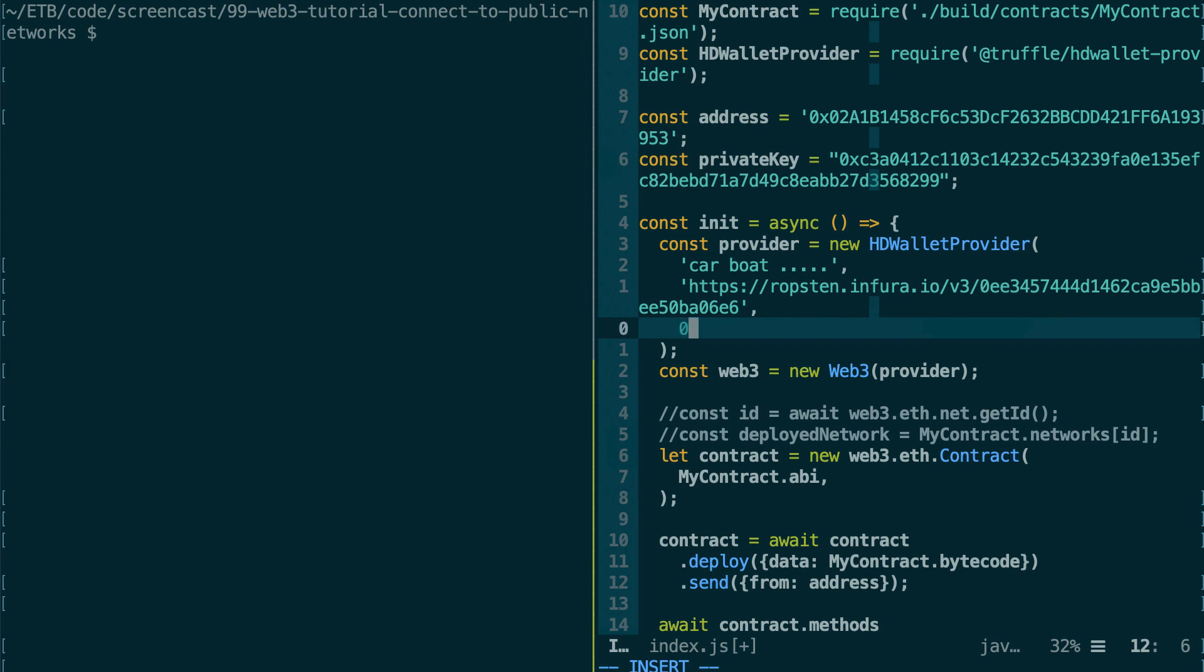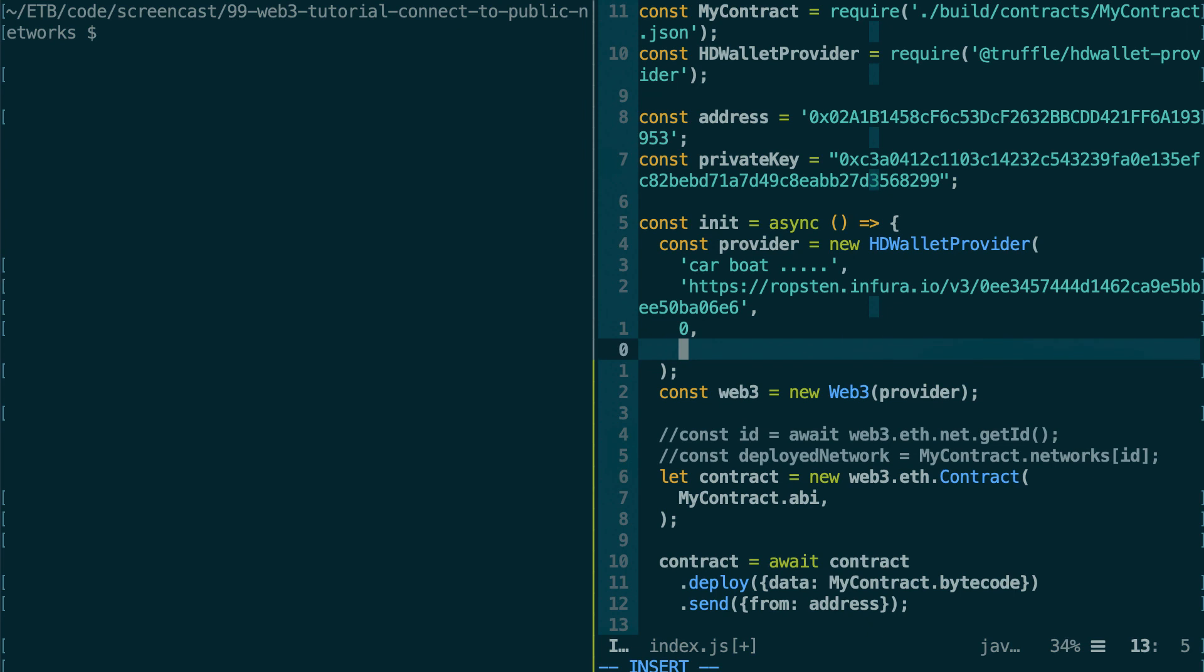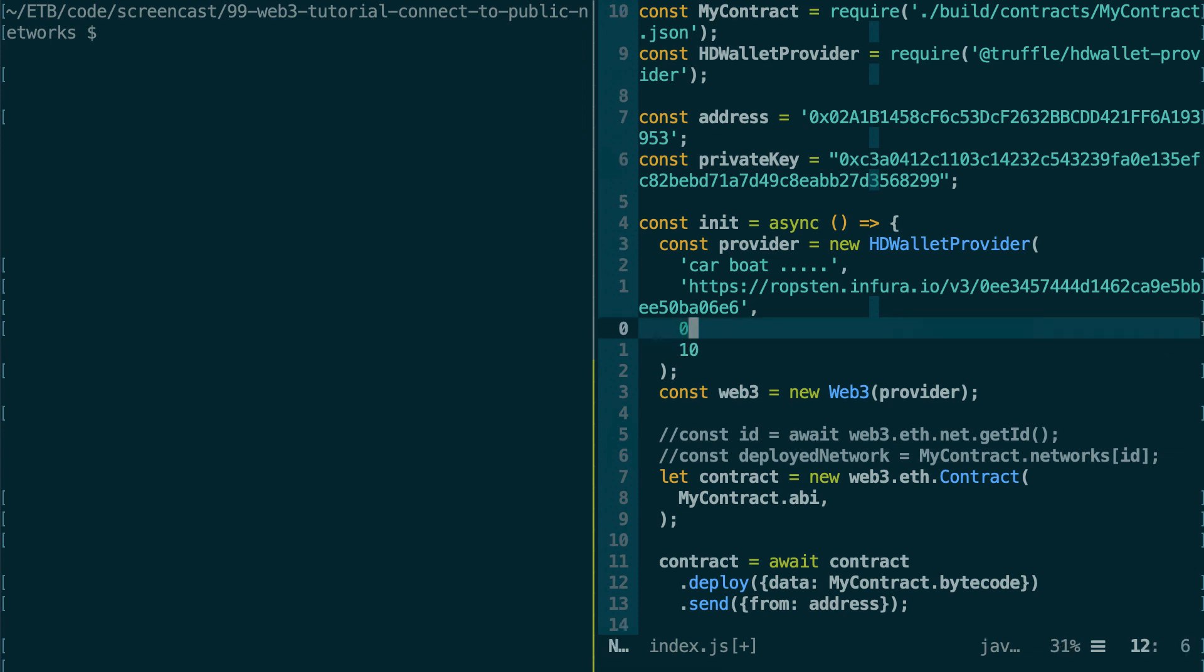So you can say, okay, well, I want you to start with the first address generated, and then you tell it the number of addresses that you want—so five, for example, or ten. So if you do this, you're going to have the ten first addresses that were generated.